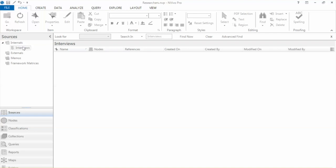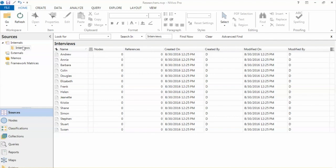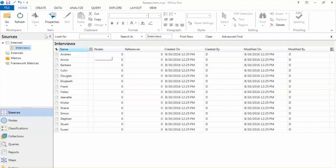So NVivo imported these files and saved them under the Interviews folder. In the Name column, we see the file name, which is the names of the interviewees.